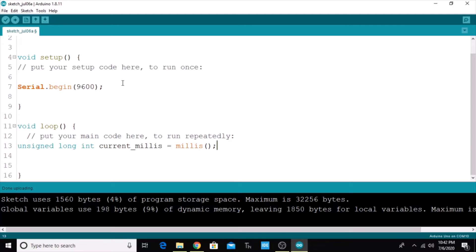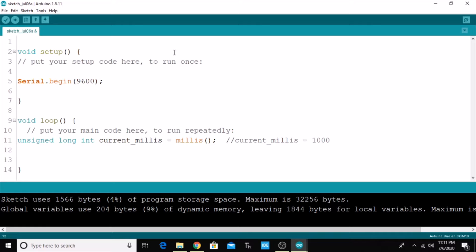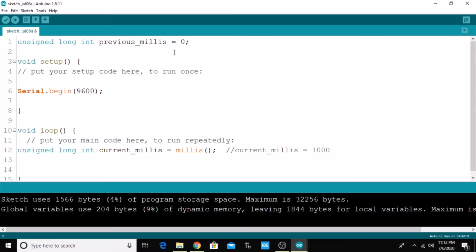I'm going to create two global variables. One is previousMillis, which is also of type unsigned long integer. Another variable is interval, also of type unsigned long integer, and here I'm going to assign the value as 1000. I'm doing this because for every thousand milliseconds, one event has to occur — which event we will create soon.